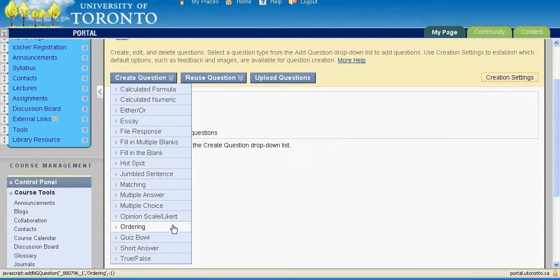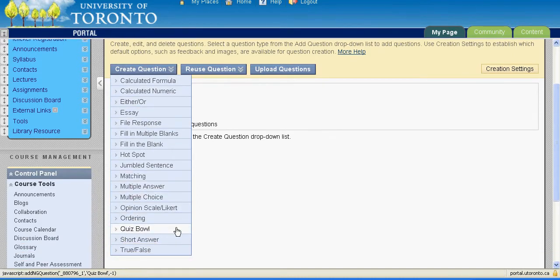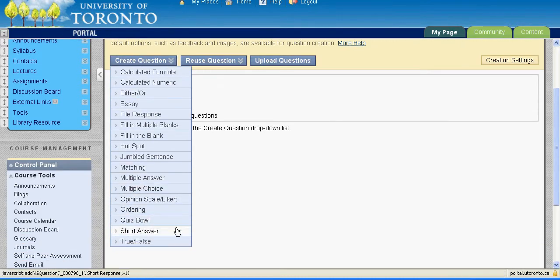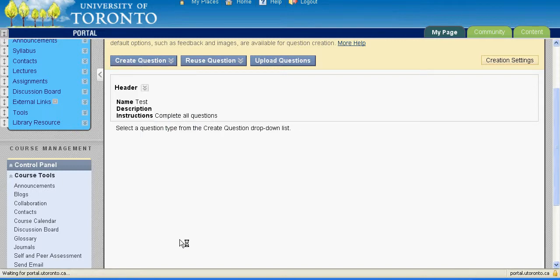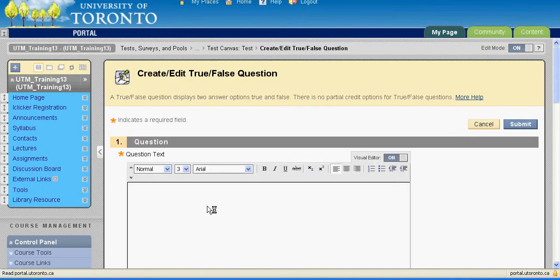We recommend that you not use the Quiz Bowl question as we have encountered some errors with that one. Click on your desired question type. You will then see the Create Edit screen where you can input your question text.